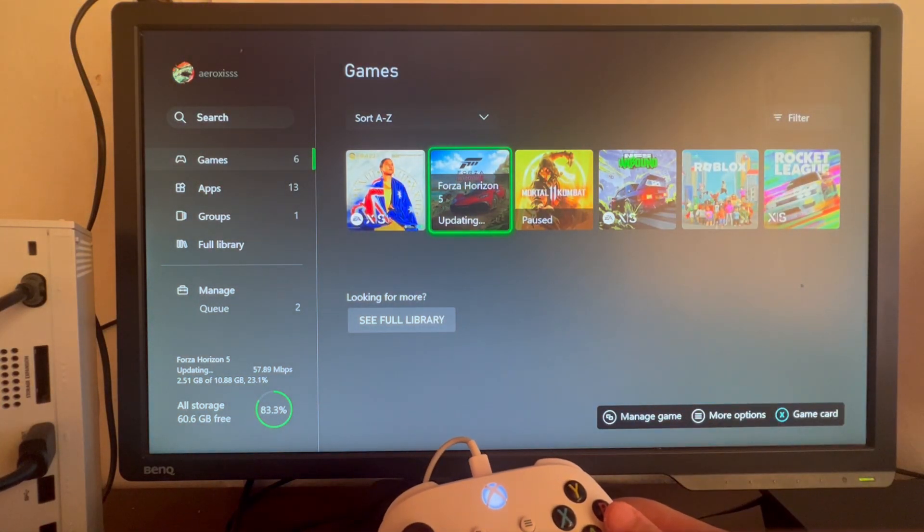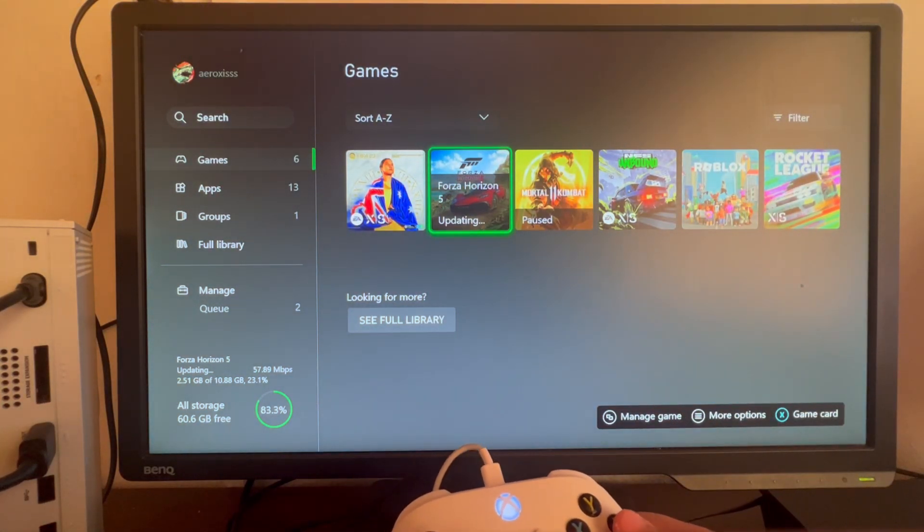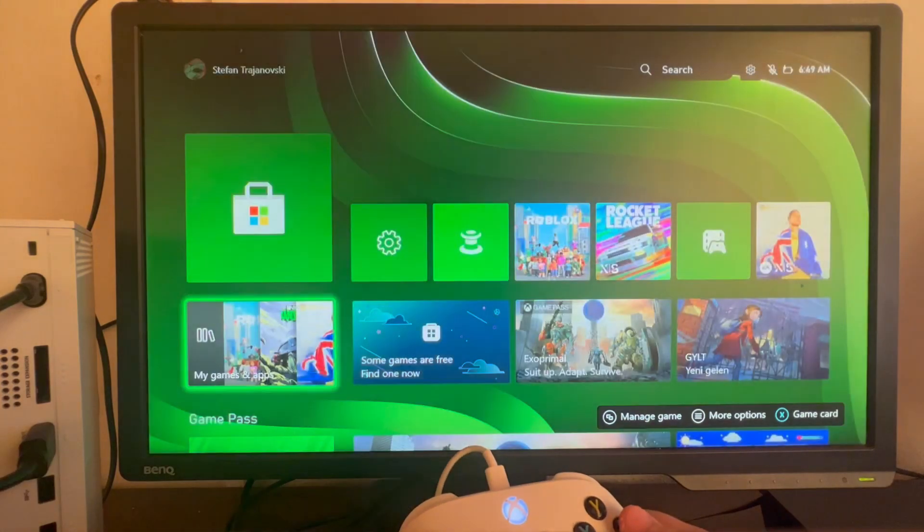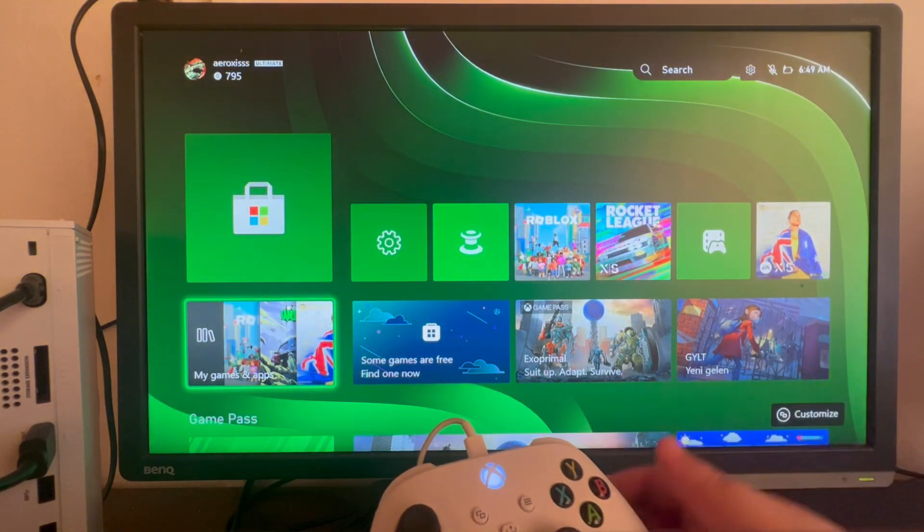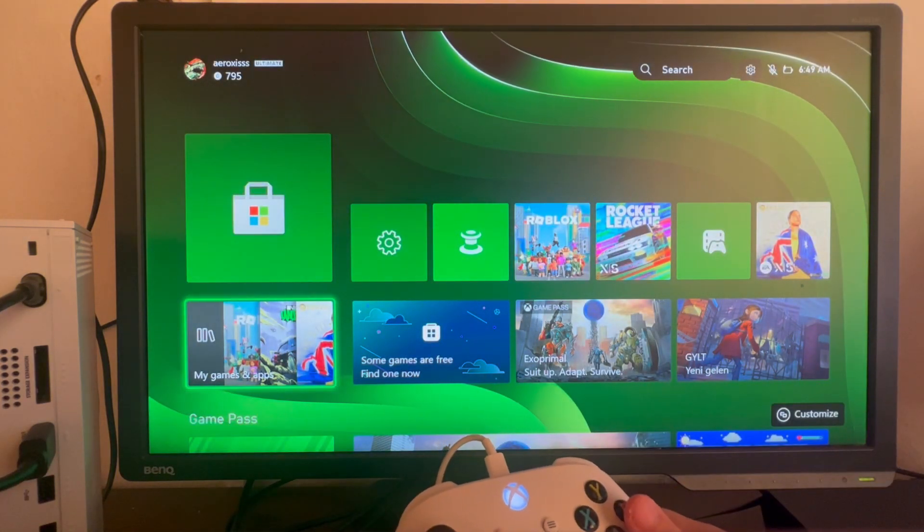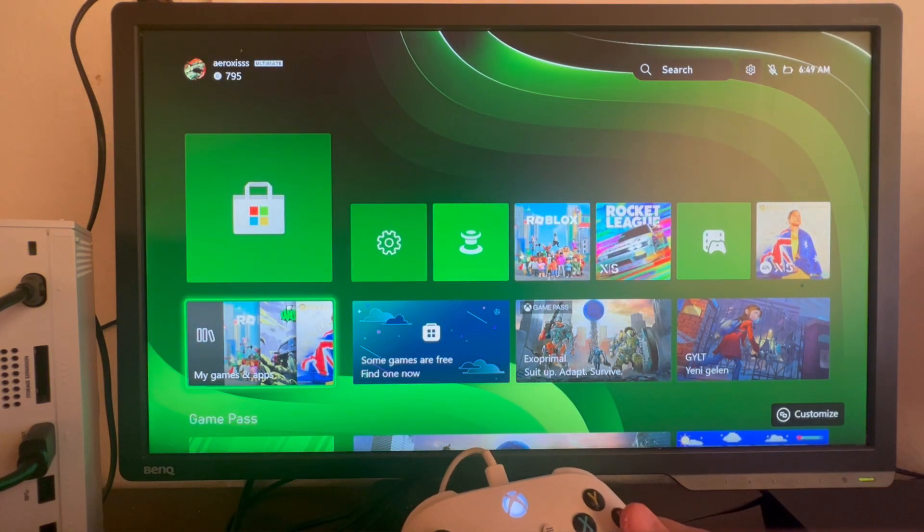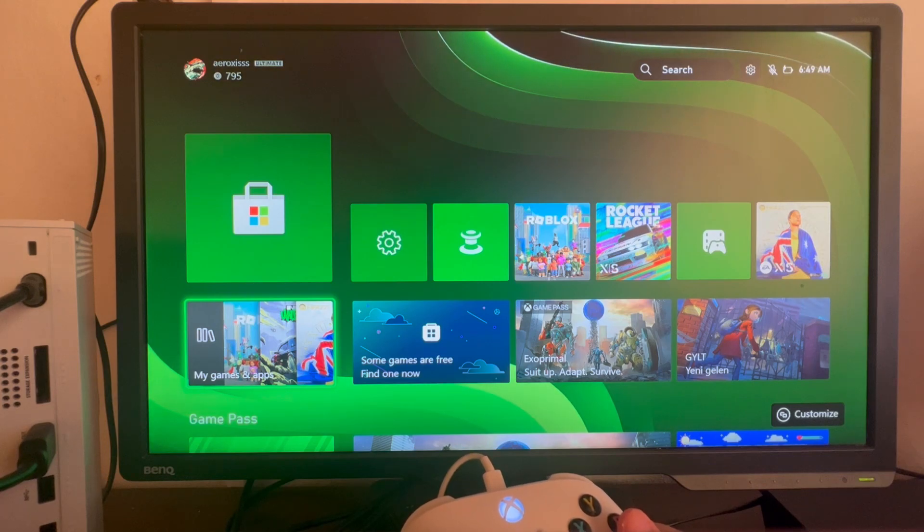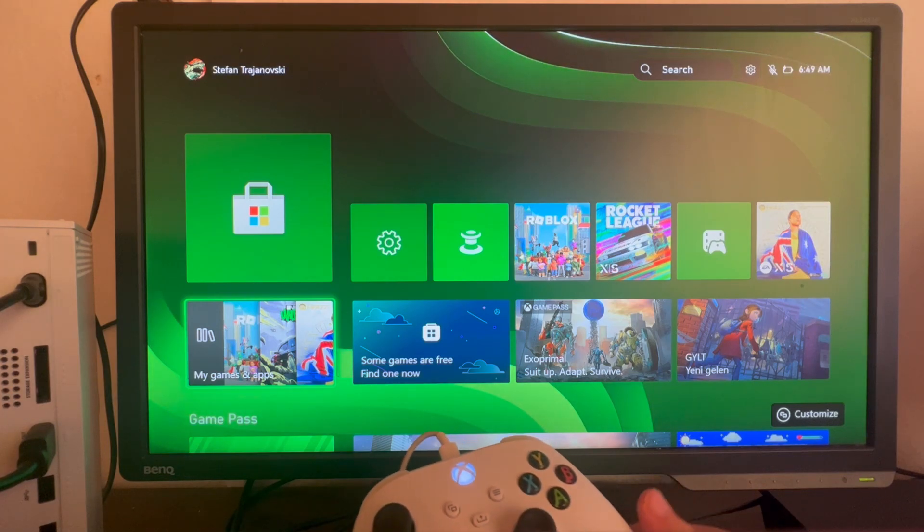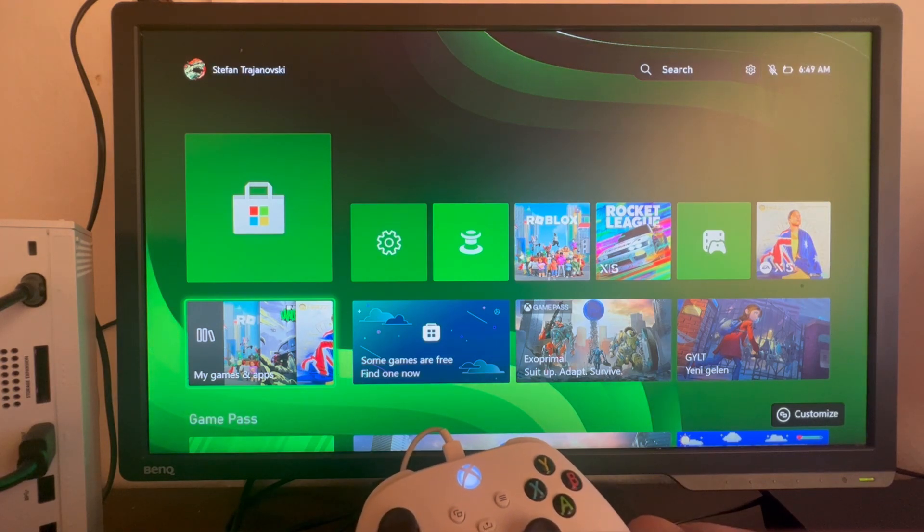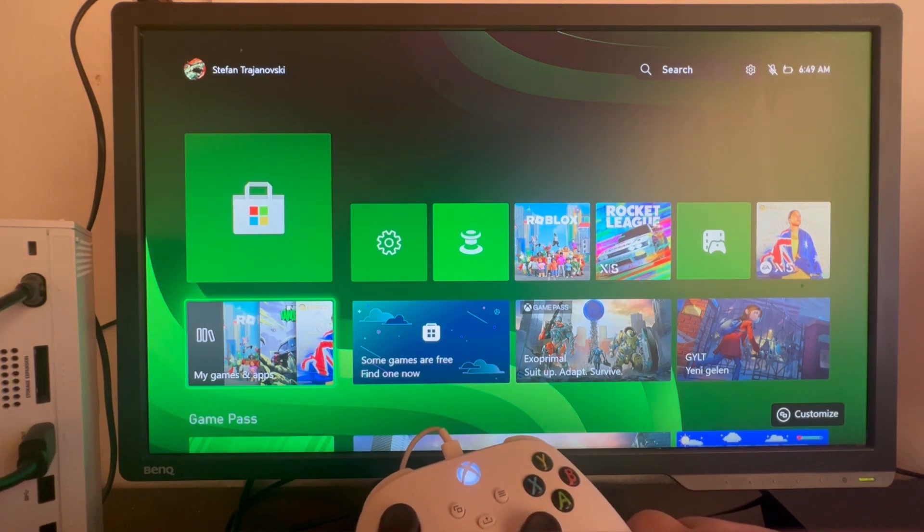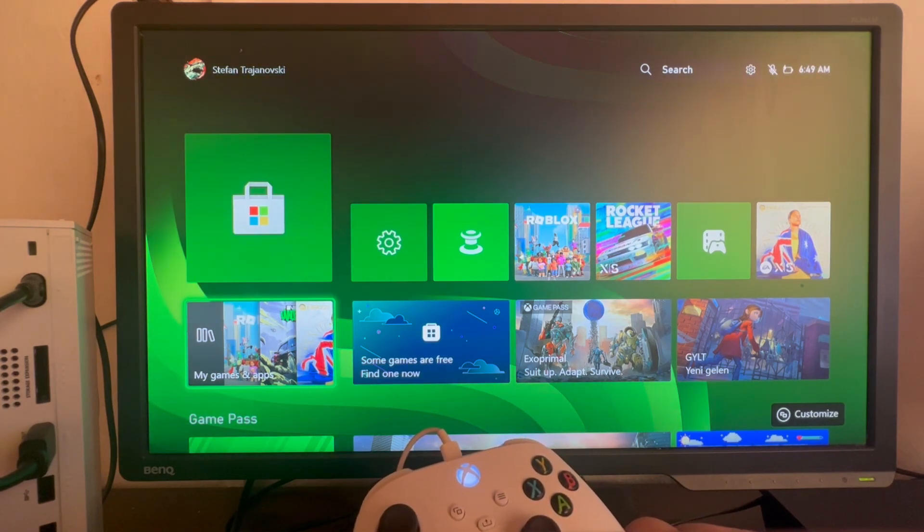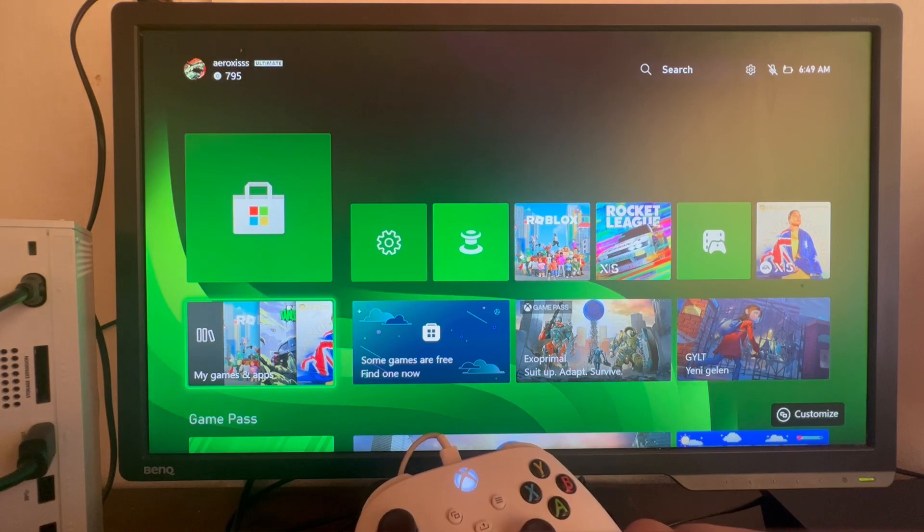Now let's move on to the second method. The second method is to pause or stop any downloads or heavy internet tasks going on in your house on other devices. For example, you might have a TV in your living room.